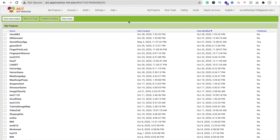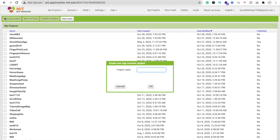Hi guys, this is Saurabh. In this video we will learn how we can use CloudDB in MIT App Inventor. Let's create one project here — start new project — and the project name is CloudDB.